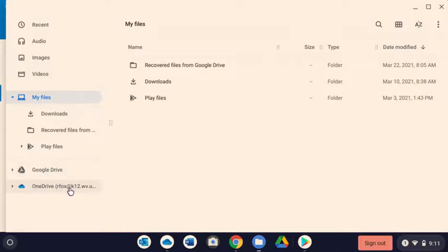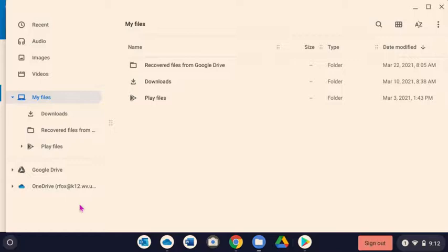And this will make it easier for you when you have an assignment, say in Schoology, and you need to get access to a file that's in Word or PowerPoint. In Schoology, when you select a file to attach to an assignment, it's going to bring you to this page.